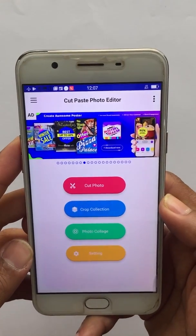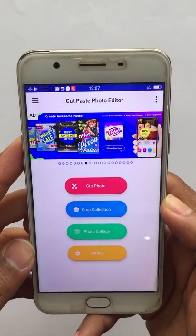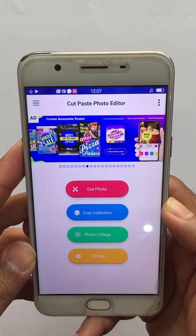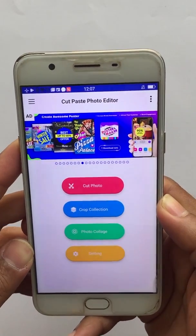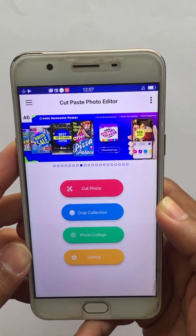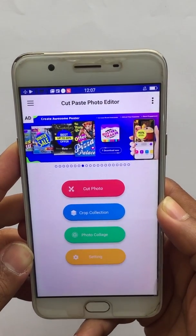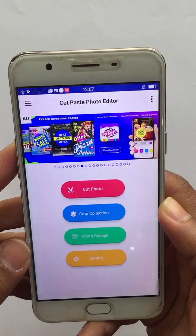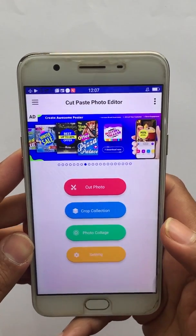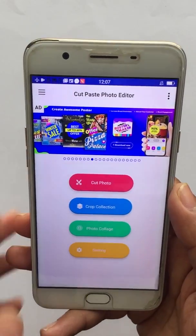Okay guys, that's all for now. Thank you for watching this video. Please download this app and do let us know in the comment section how you like it. Bye bye!